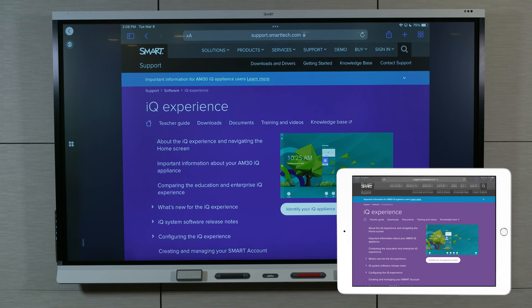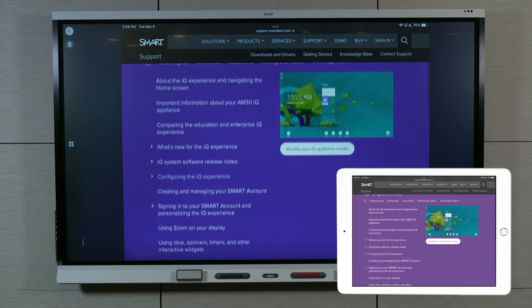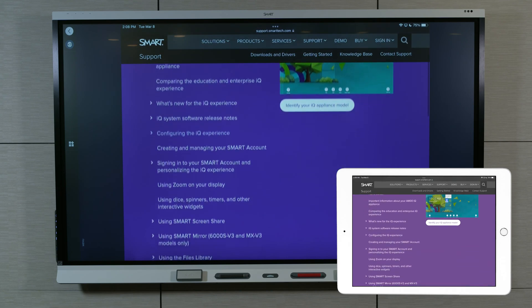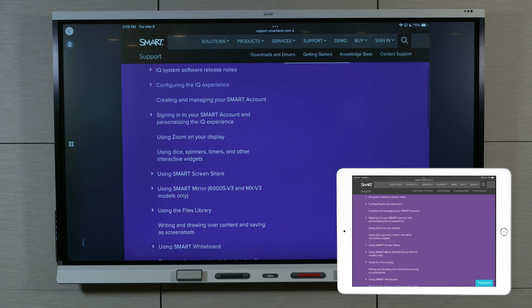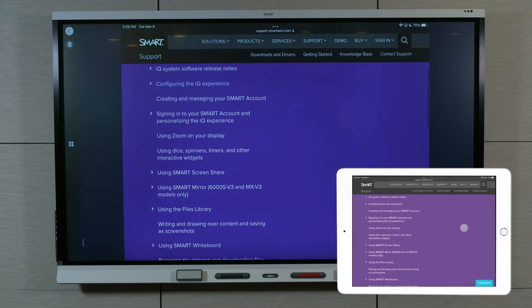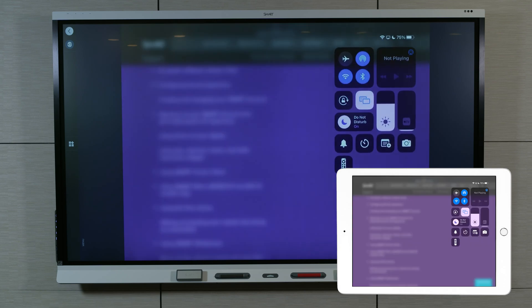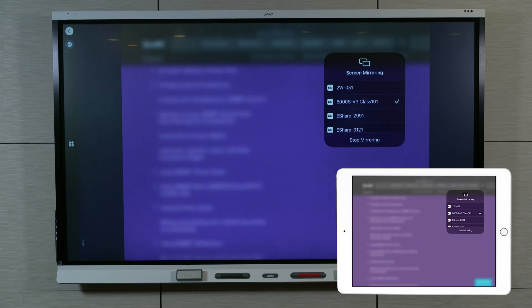When you have finished sharing your macOS or iOS device's screen, open the Control Center again, tap Screen Mirroring, and then tap Stop Mirroring.